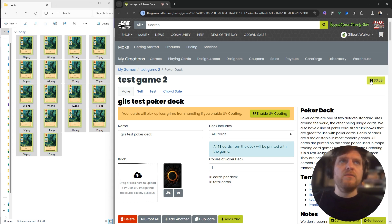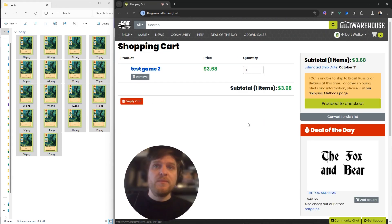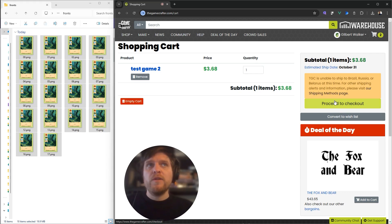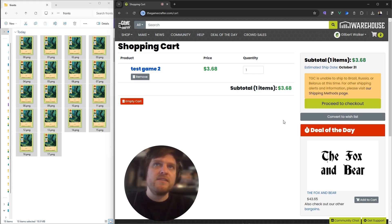Then you can proceed to buy this set of cards. You can just click on the little cart icon up here, add to cart, and it'll have this little pop-up here. Do I want to view my cart? Yes, I do. Then you can just follow the prompts to have your deck of cards shipped to you. That's how you export cards from Dexterous for the Game Crafter.